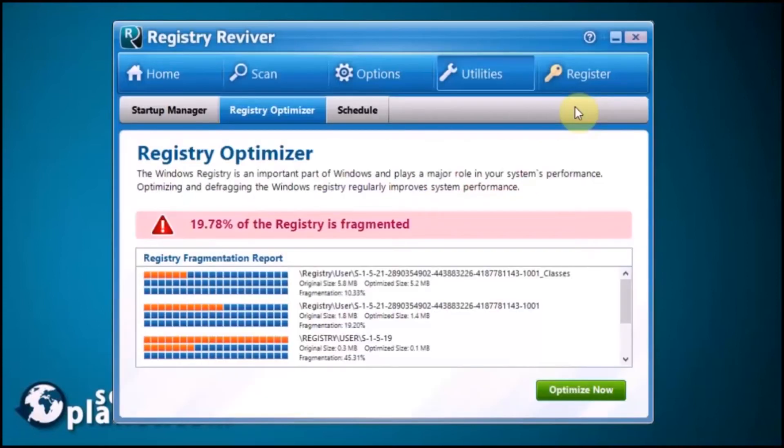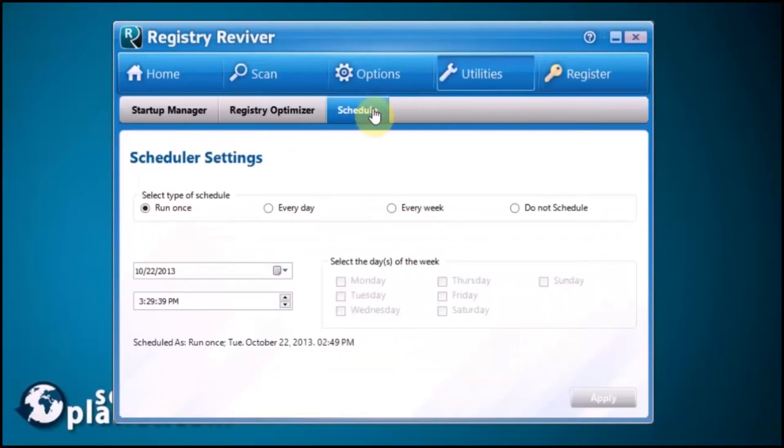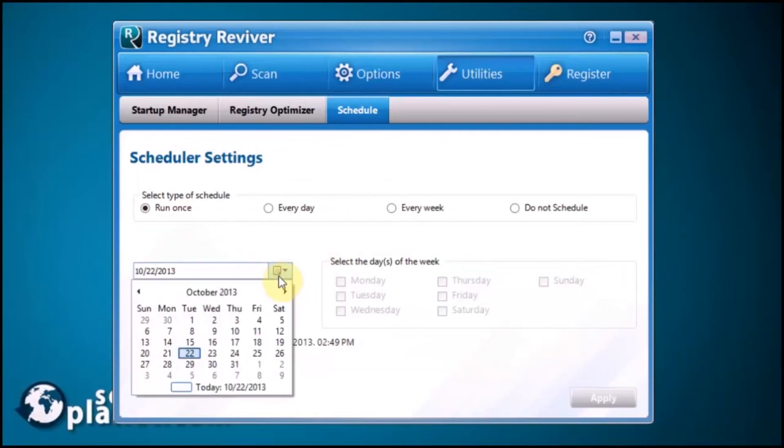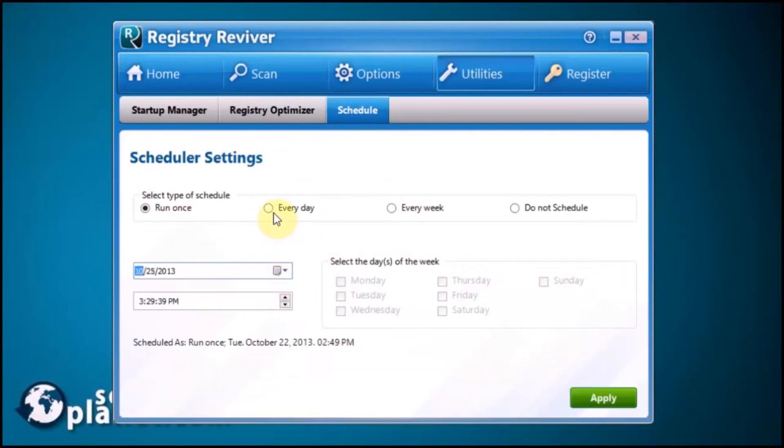Under Utilities, you're able to schedule a scan as well. You can set it for every day, every week, or not schedule it at all. You can set the day and date you want it to run. You can have it run every day at the same time.